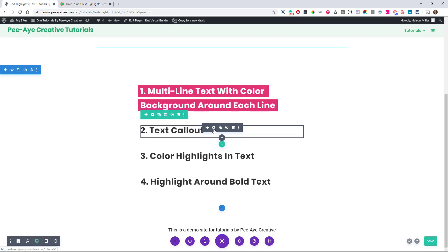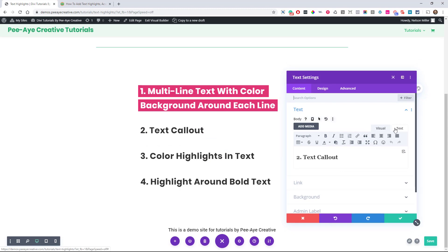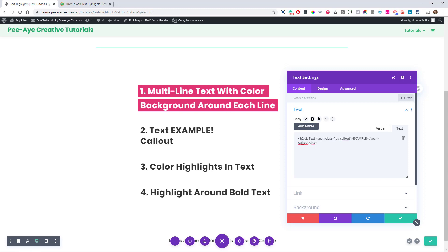So let's go inside this text module. We want to go to our text tab so that we can see the code. And let's just put it, go right in here and paste. And what you're going to see is it's going to say text and then span class equals PA callout example. And then there's a closing span.